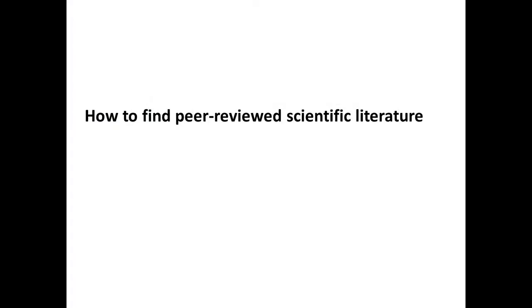I want to give you a quick video tutorial about how you can go about finding scientific literature. A few people have been asking me about this in the past couple of days, so I thought I'd put this together for the benefit of everyone.